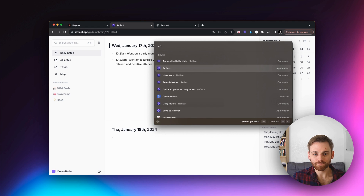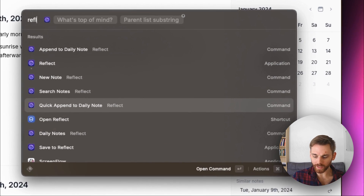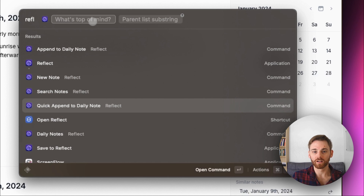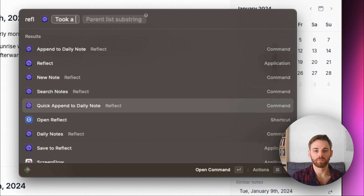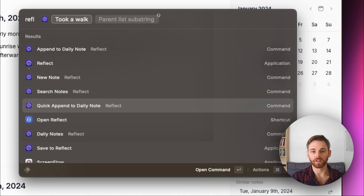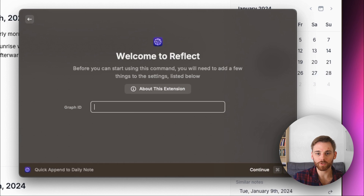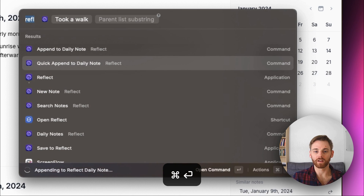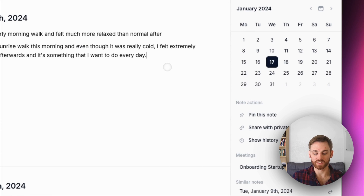You can also see there are some other commands. The quick append is very similar — it's just that instead of opening that note page, it just goes right into whatever you want to write. It's basically the same format as what was done before.